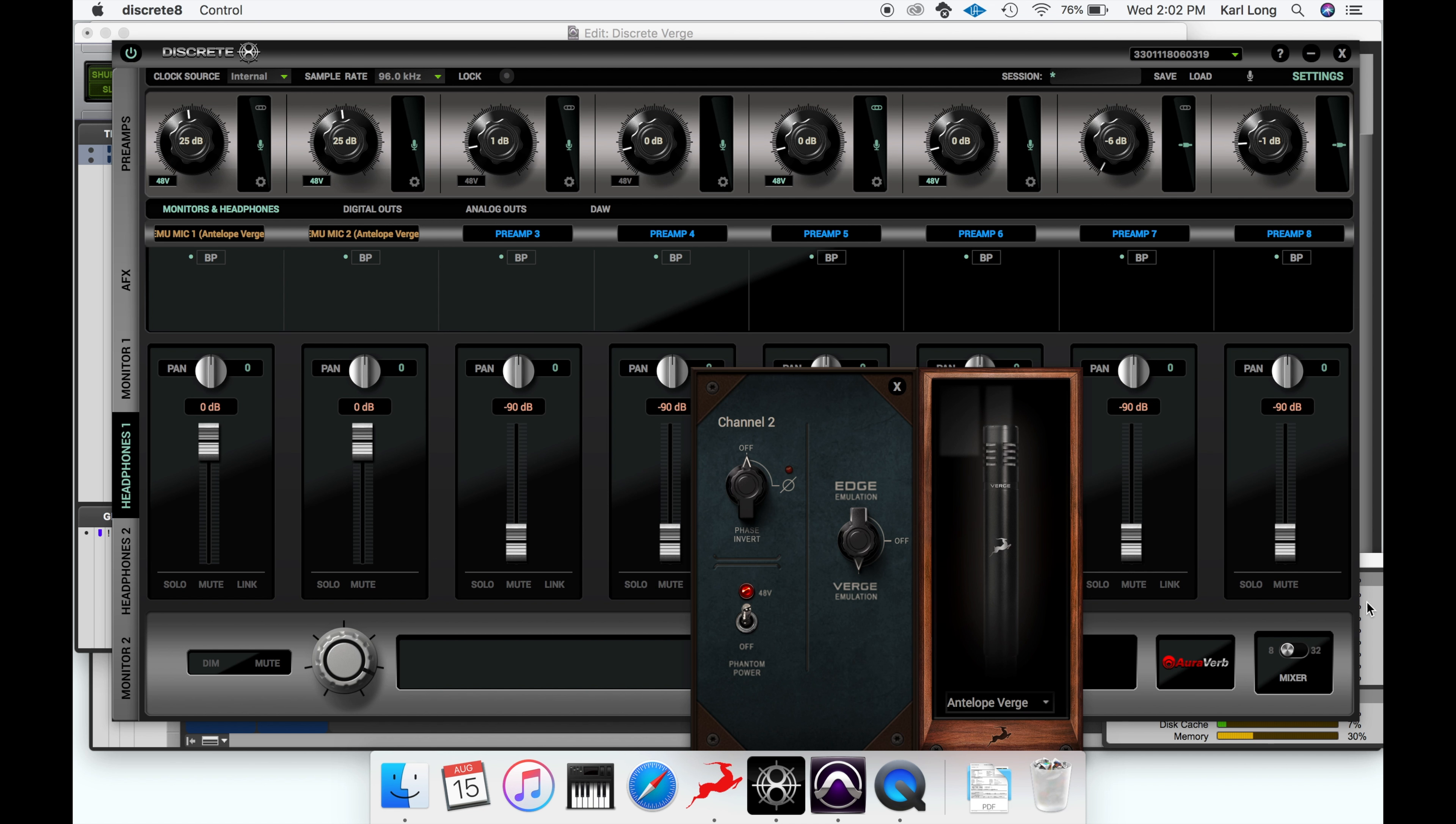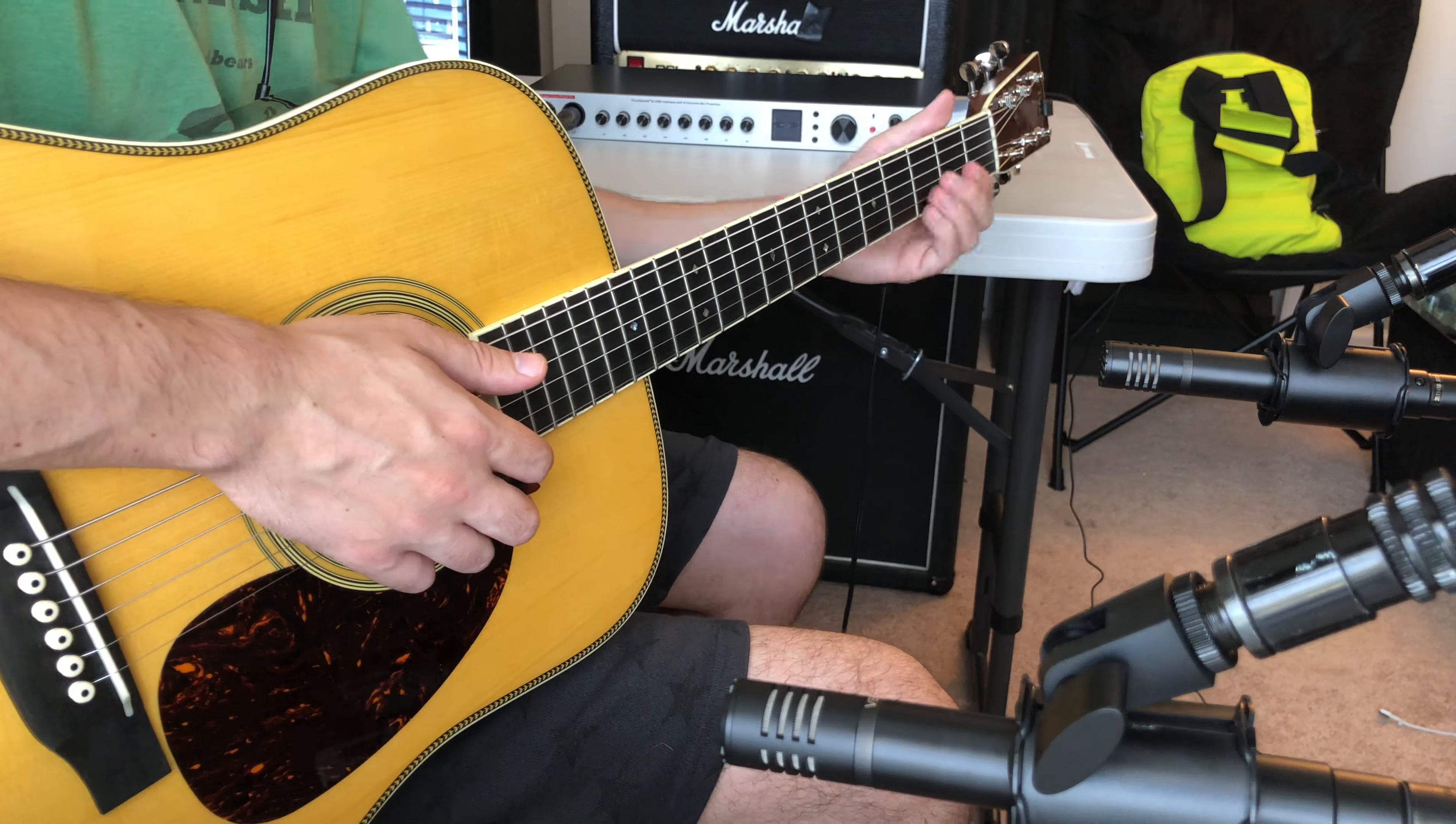We're now ready to pick our first microphone model. For our right mic, which is closest to the 12th fret, we'll select the Berlin 184.